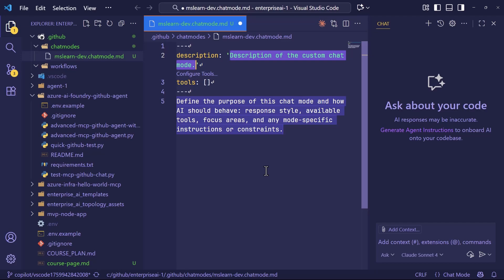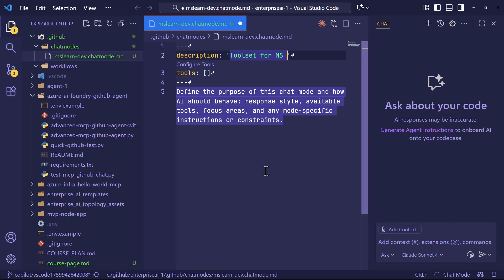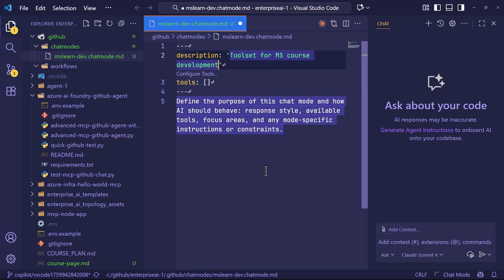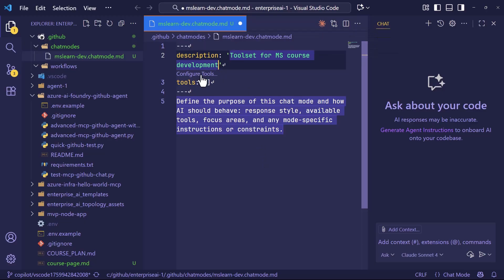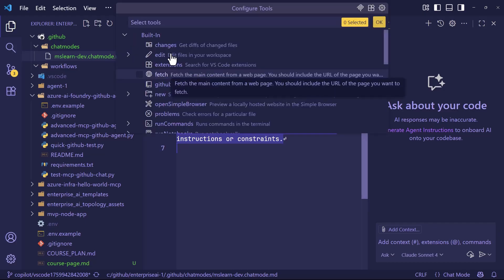We start with a description. I'm going to call this Toolset for MS Course Development, because in my line of work, I'm doing course development dollars to donuts. Specifically, chat modes include a description, obviously, a toolset, and also custom instructions.